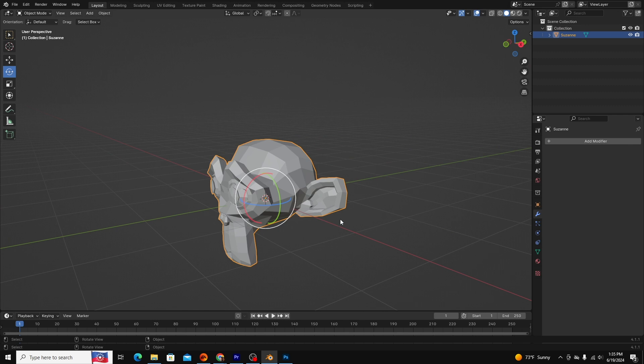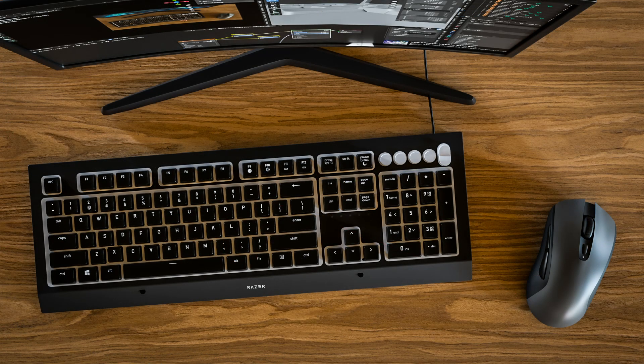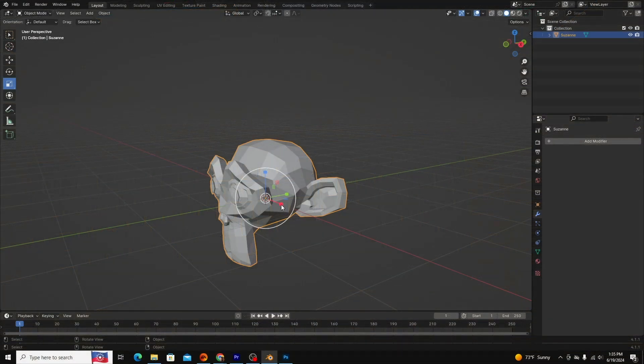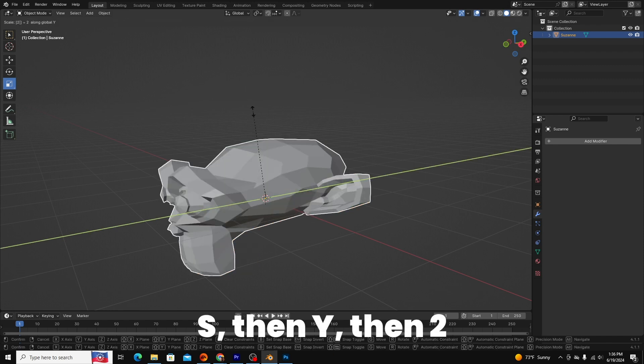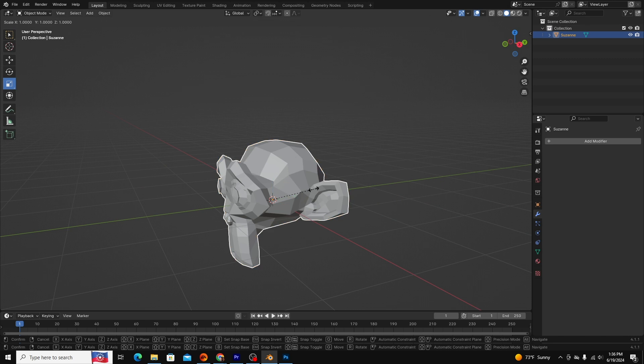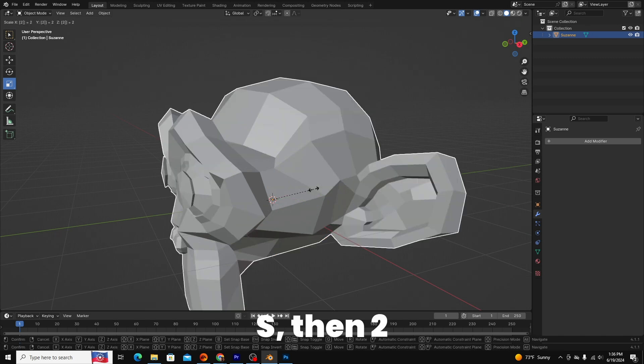The same is true for the scale tool. If we click on it in the top left panel, the rotation tool is replaced by the scale handles. The hotkey for the scale tool is S. If we want to scale this monkey to twice its size on the y-axis, we would type S, then Y, then 2. You could also scale the monkey evenly by 2 by typing S, then 2.